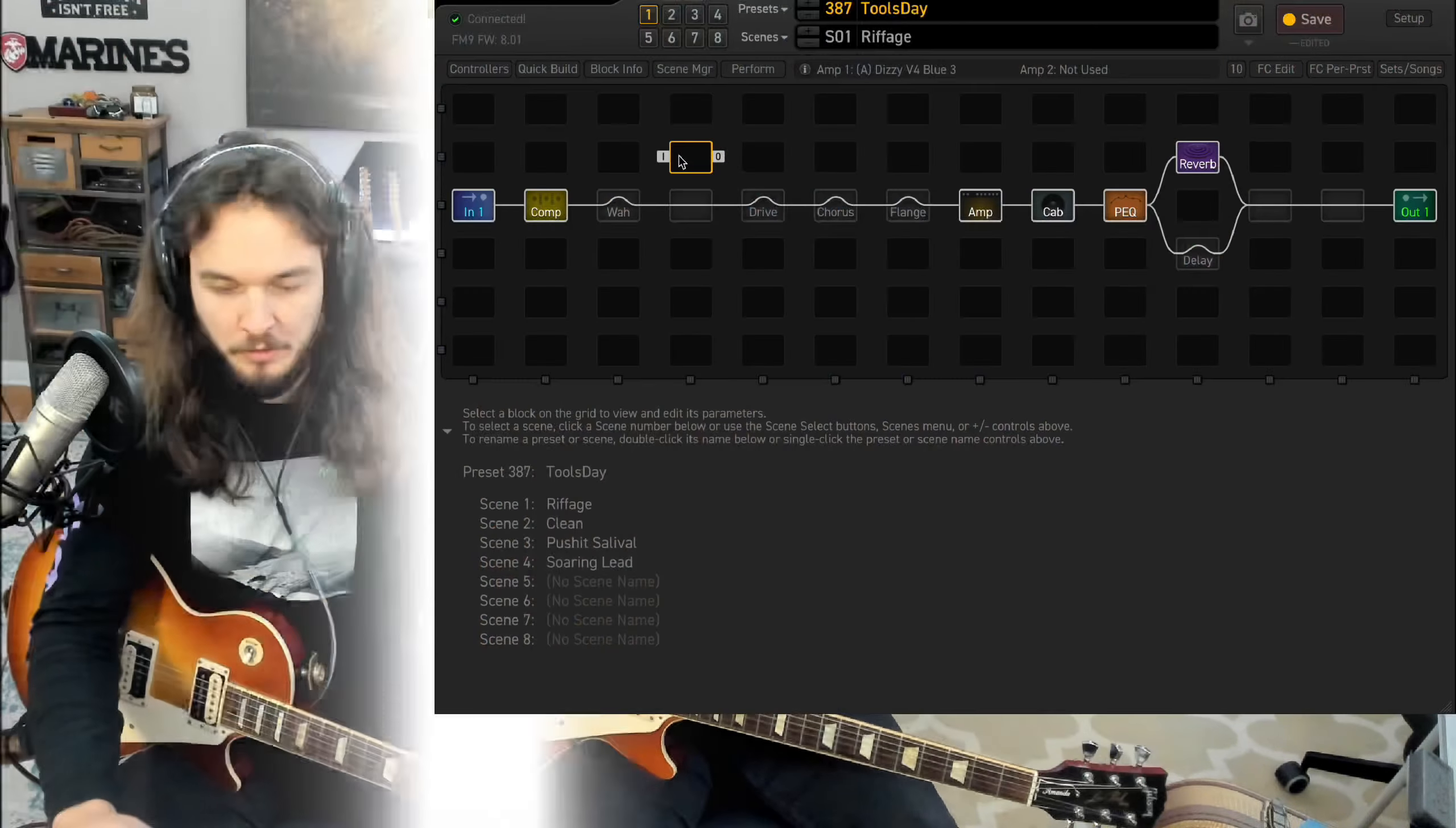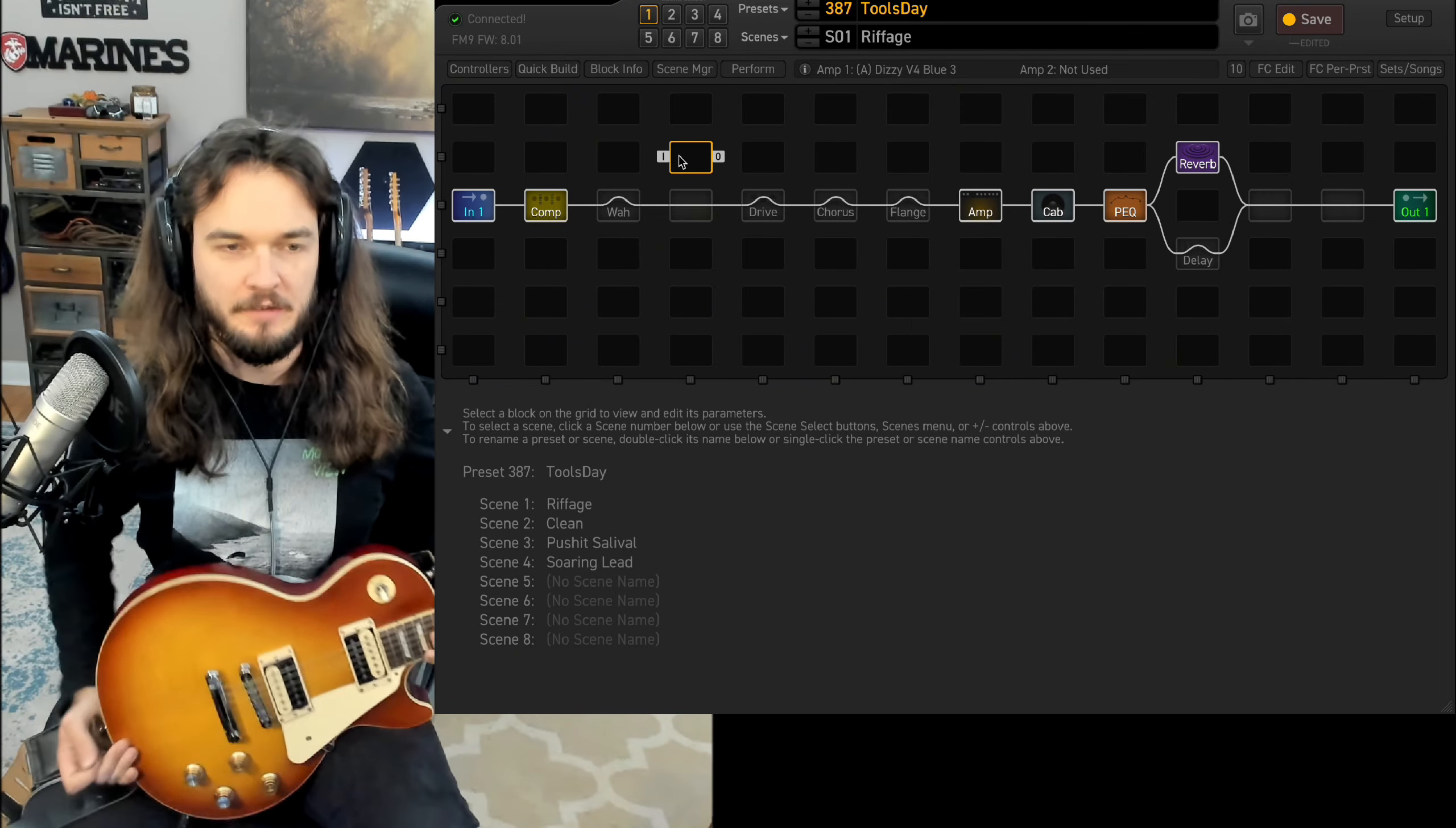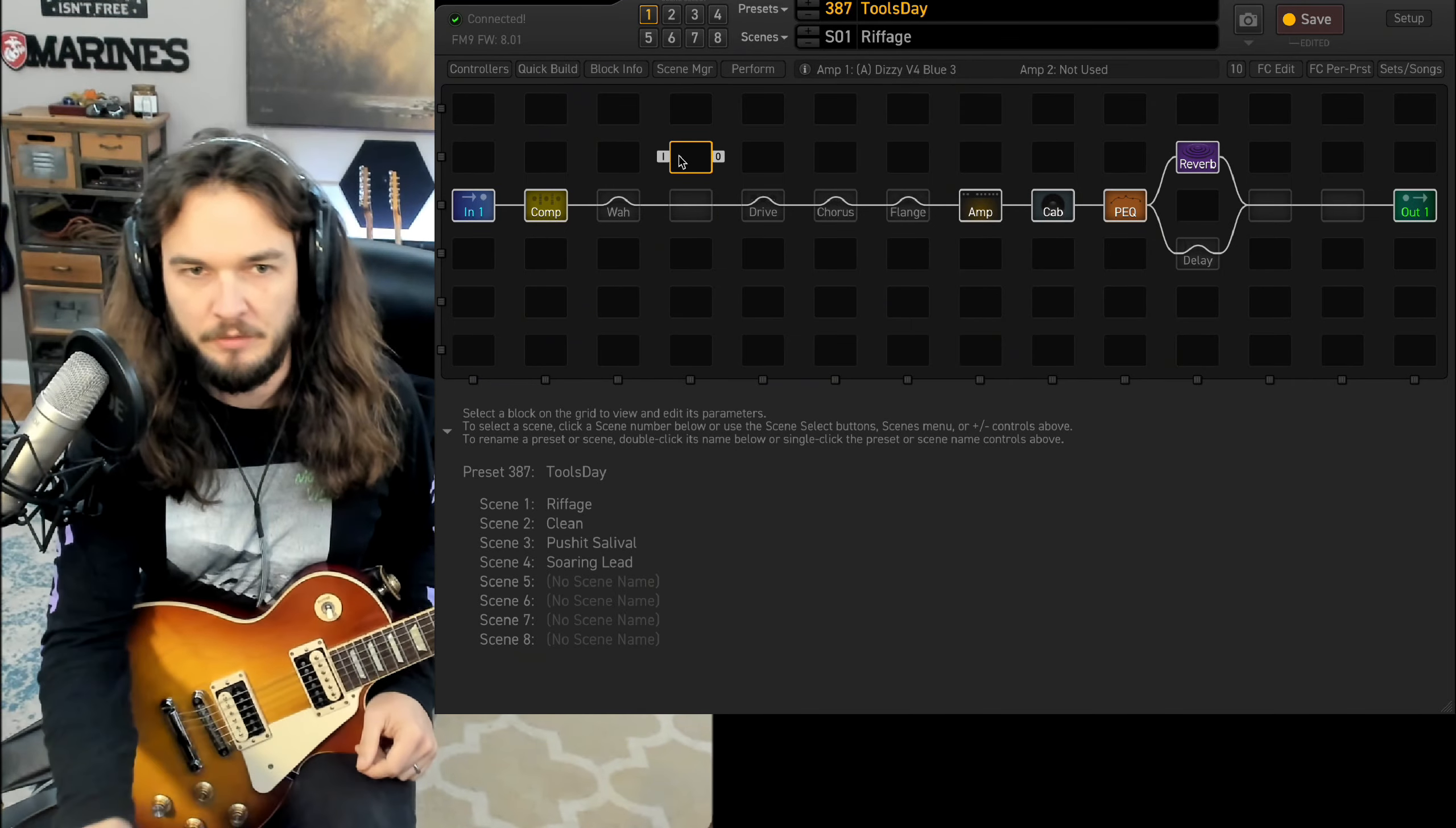All right, so that's pretty much all the sounds. Let's jump into FM9 edit and we'll talk about them. So I'll update this as I play through it through Tools Day, but this is like me getting something ready for my next Tools Day live stream.